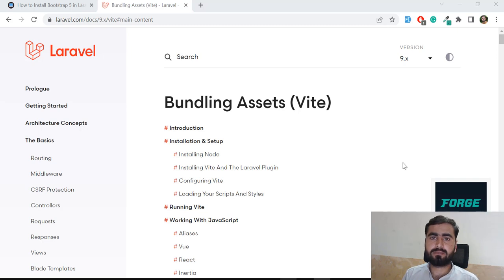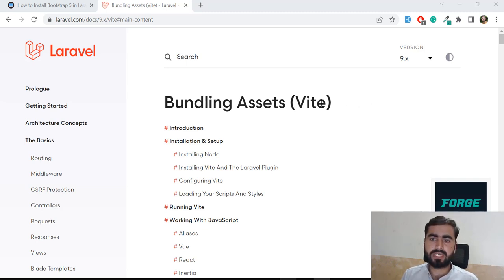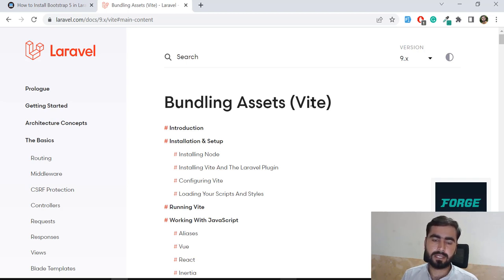Hello everyone, welcome to the Vite series in Laravel. Today's video is about how you can install Bootstrap using Vite. Vite is an asset bundler for Laravel 9, added in Laravel 9, and it compiles your files much faster than Webpack — it basically replaces Webpack.